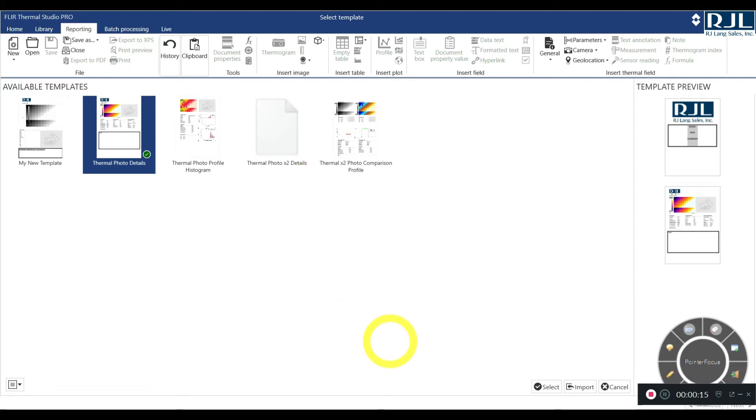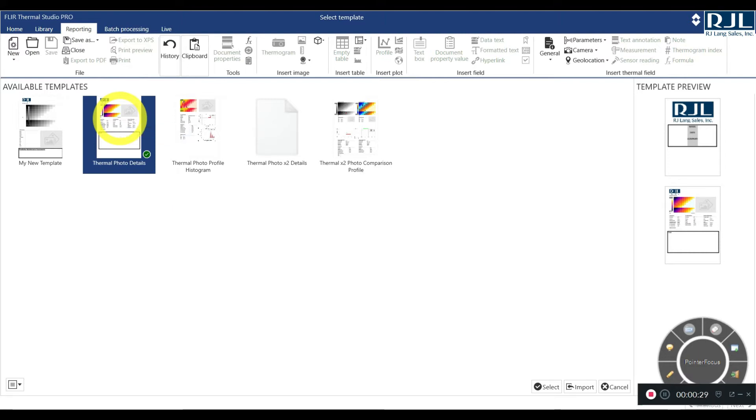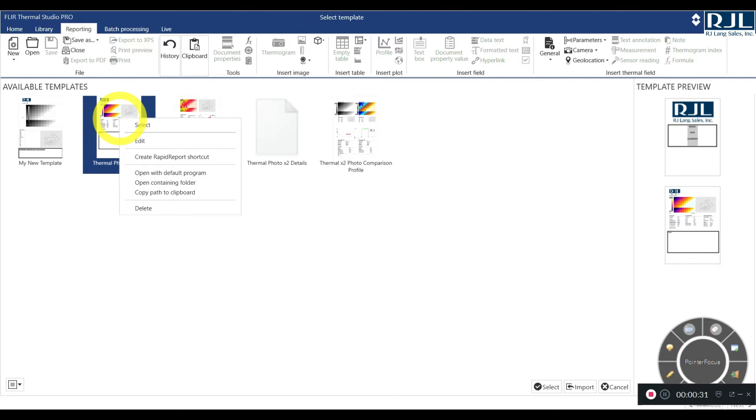So when you open FLIR Thermal Studio Pro, you have a few stock templates that you can use. What I'm going to do is I've already manipulated this one, but I'll show you how to redo this and do it yourself. So you're going to right click, hit edit.